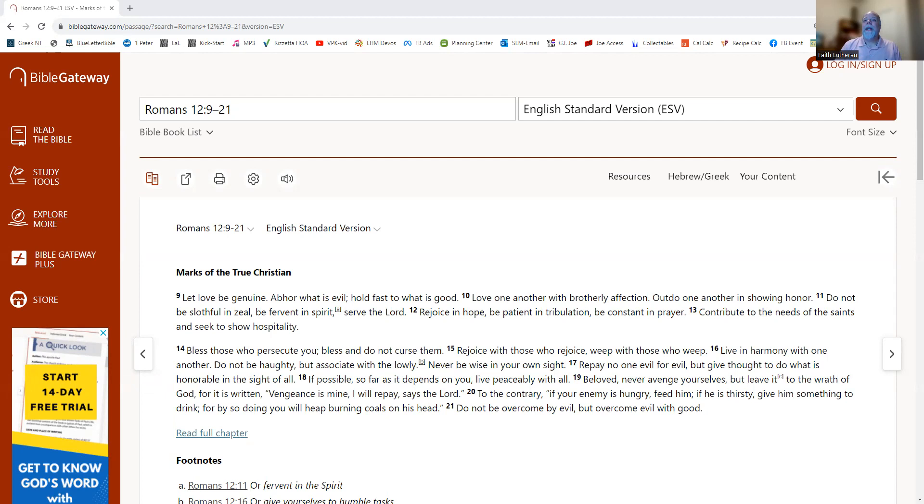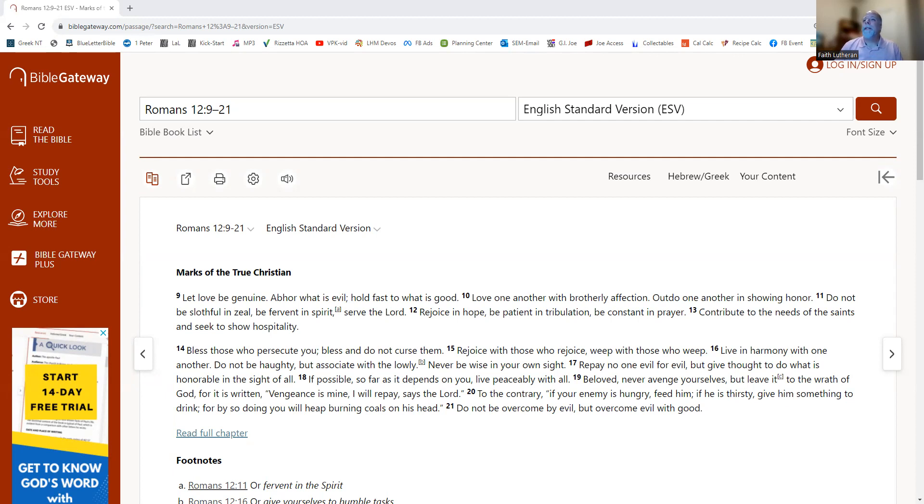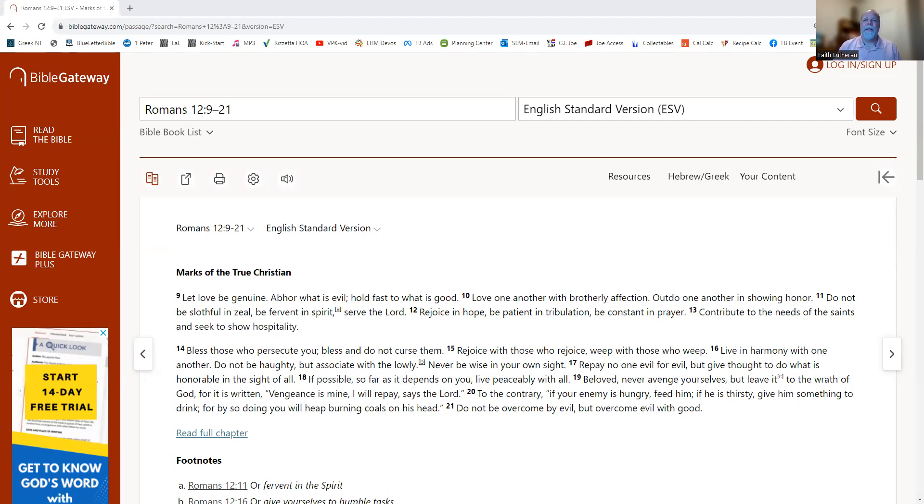Let love be genuine. Abhor what is evil. Hold fast to what is good. Love one another with brotherly affection. Outdo one another in showing honor. Do not be slothful in zeal. Be fervent in spirit. Serve the Lord. Rejoice in hope. Be patient in tribulation. Be constant in prayer. Contribute to the needs of the saints and seek to show hospitality.